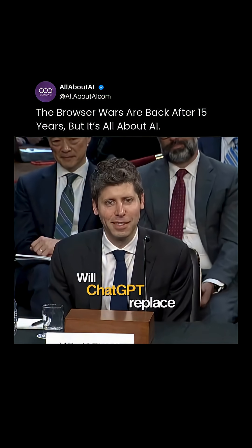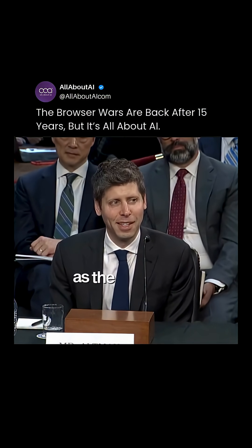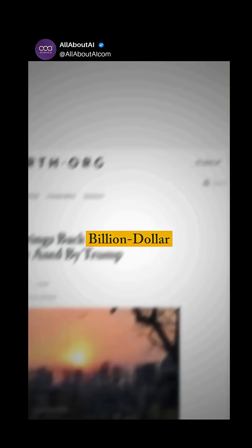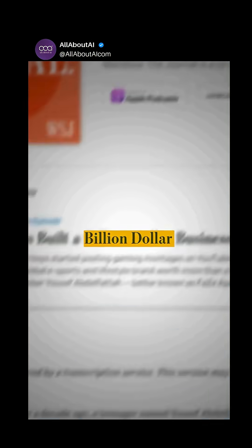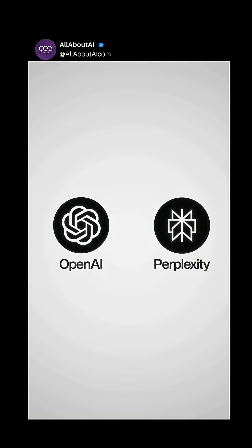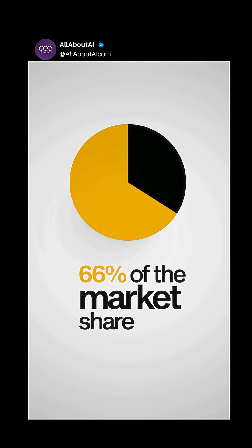Will ChatGPT replace Google as the primary search engine? This is the billion-dollar question on everyone's mind ever since OpenAI and Perplexity announced their very own web browser. But the fact is, Chrome currently commands 66% of the market share.